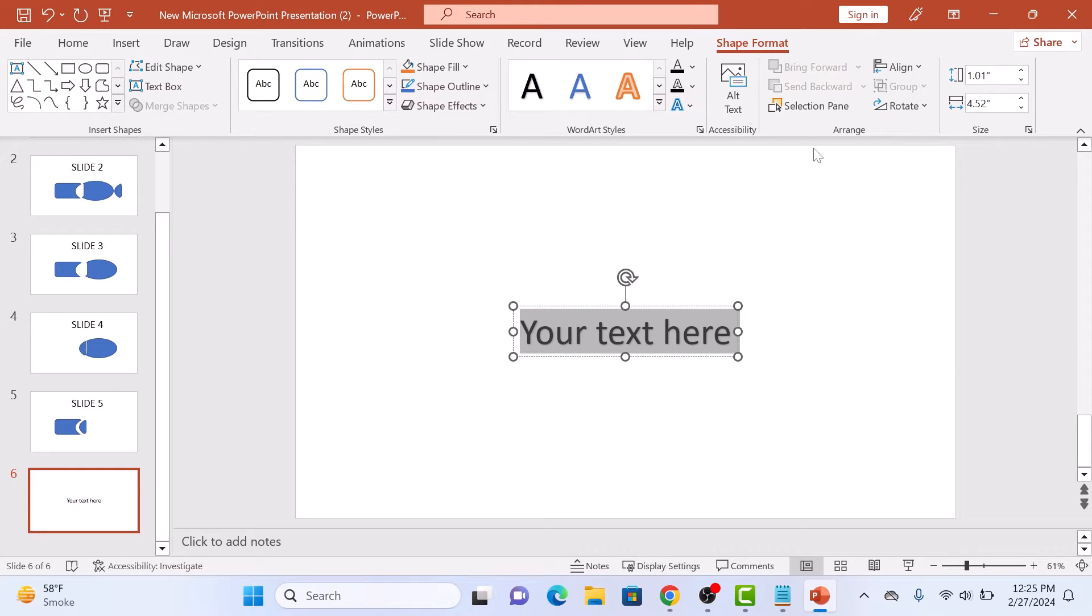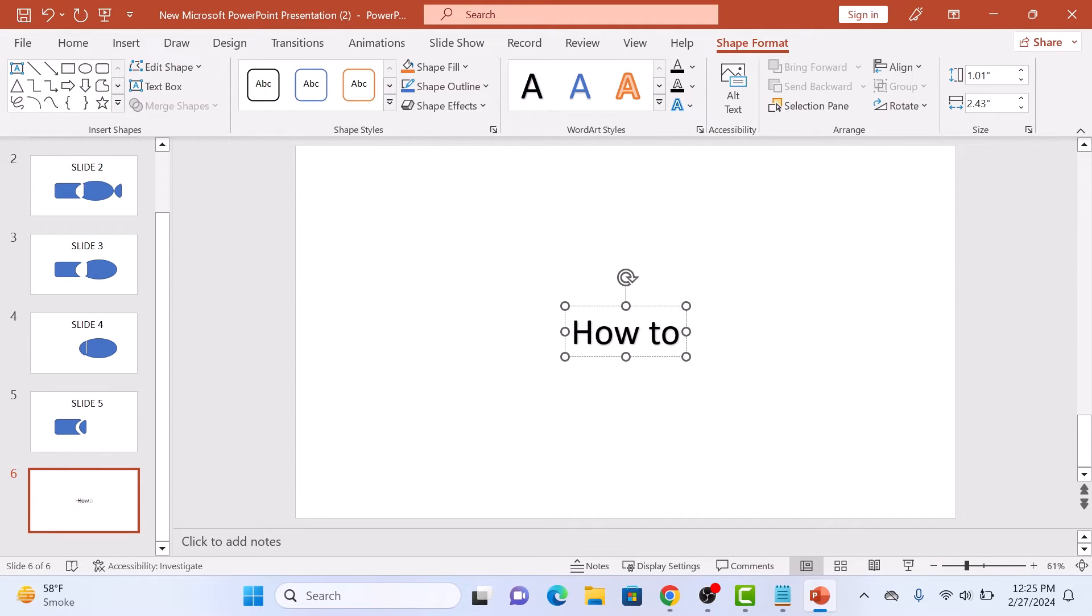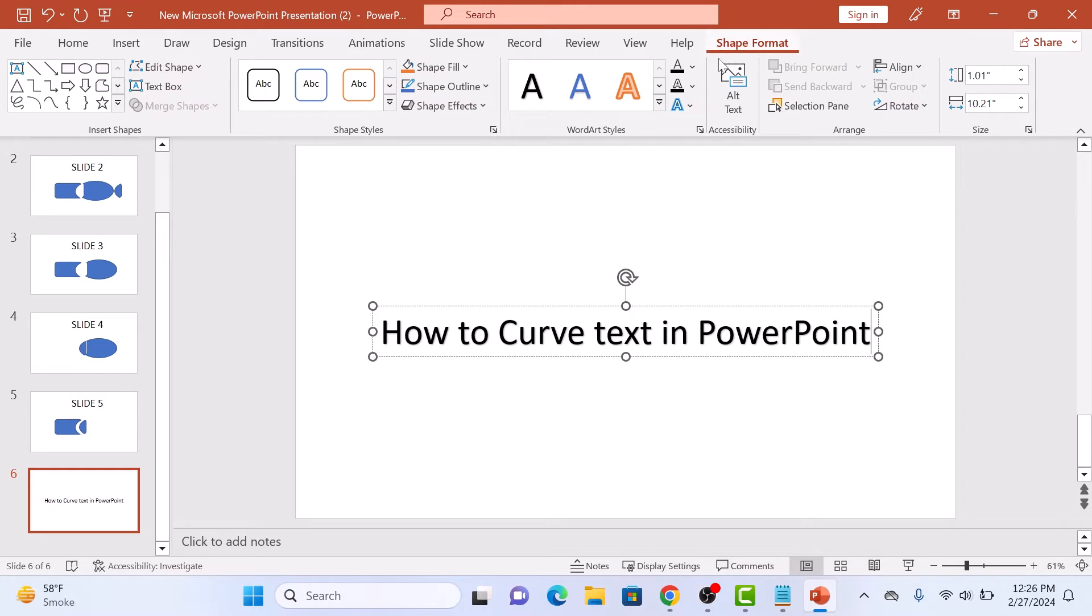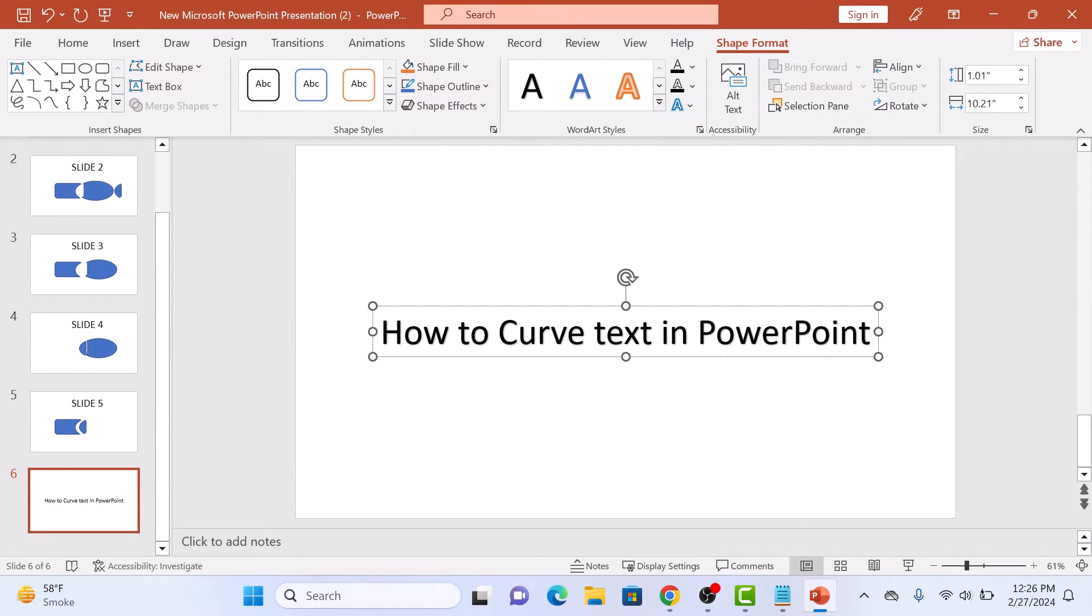Now type in the text you want to curve. Select the text box by clicking on it. You will see a Shape Format tab appear at the top. Click on it.